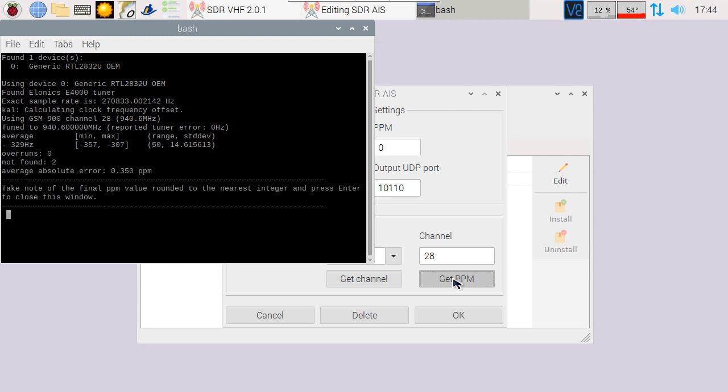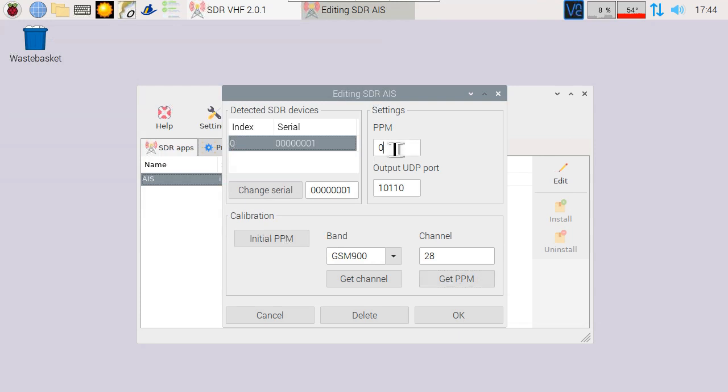The final step will tune to the indicated channel frequency and show you the average absolute error in PPM, or parts per million. This has to be a numeric value, so round the number to the closest value. In this case, it's zero. Enter the value in the settings and press OK.